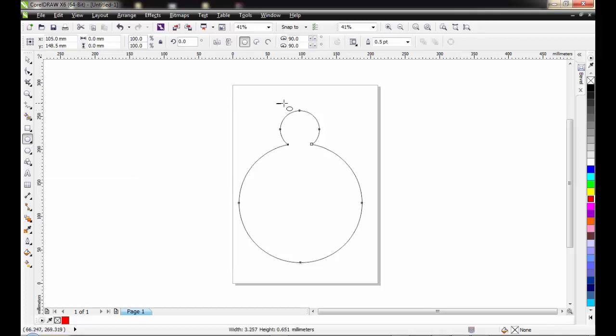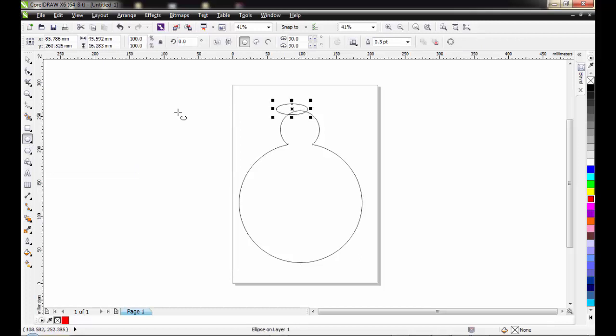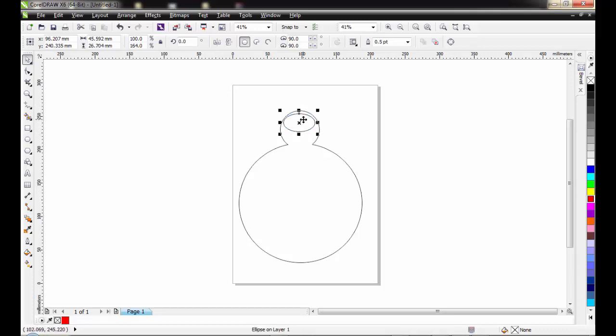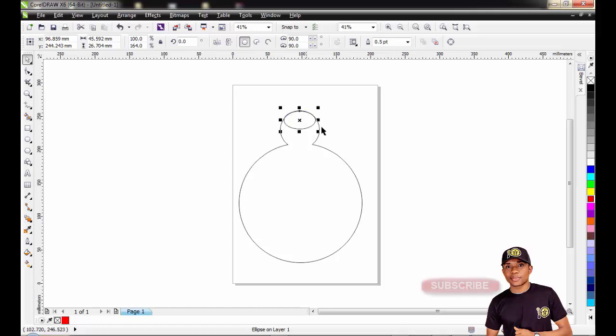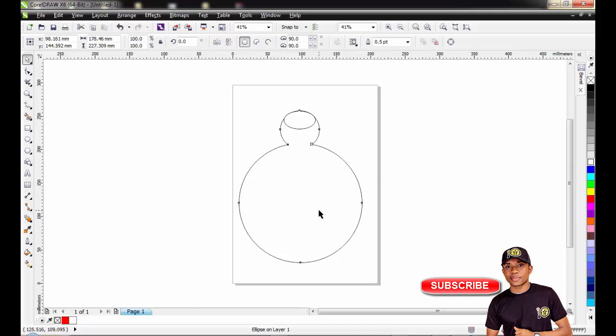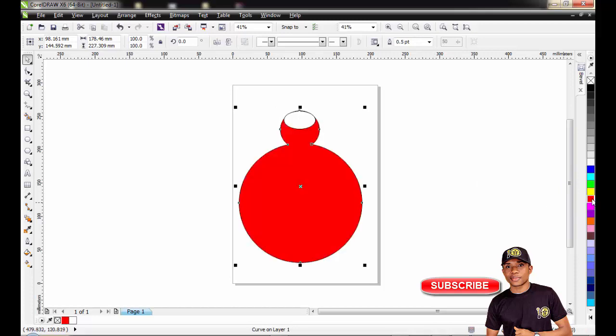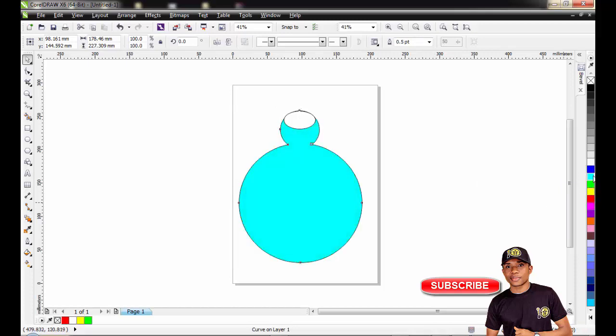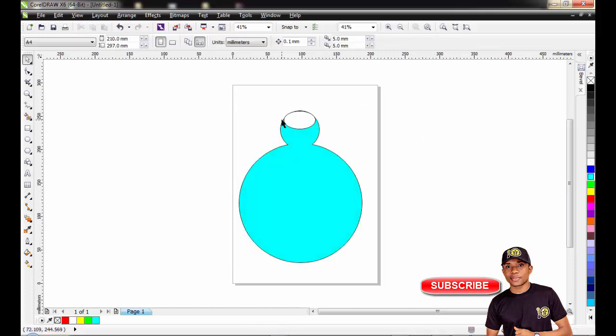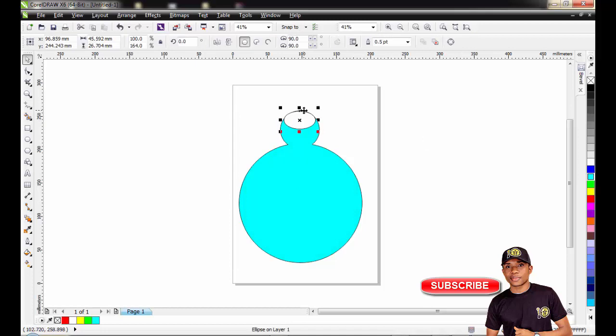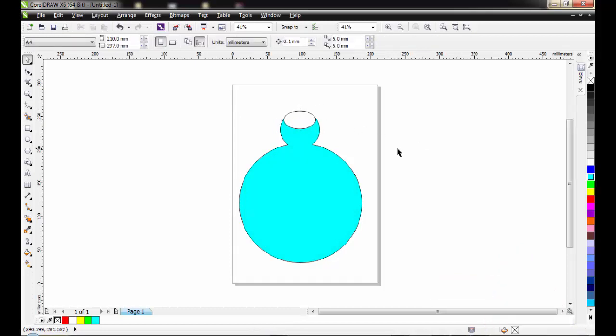I will draw another ellipse shape. This will definitely act as the opening of the pot. You can as well give it the white color. If you like, you can give this any color of your choice. It's already beginning to look like the pot.